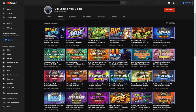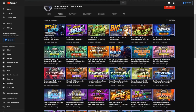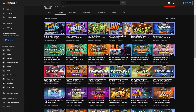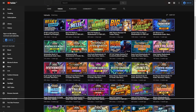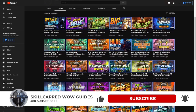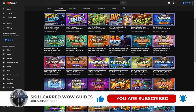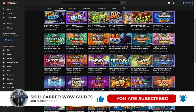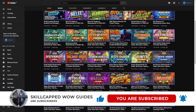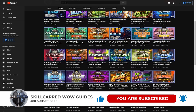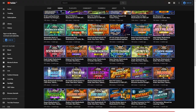We here at Skillcaps release plenty of premium content every week to keep you up-to-date with the meta and make you a better player. So if you want to improve at WoW and take your game to the next level, make sure to subscribe and hit the bell to be notified the moment we release more premium guides just like this one.